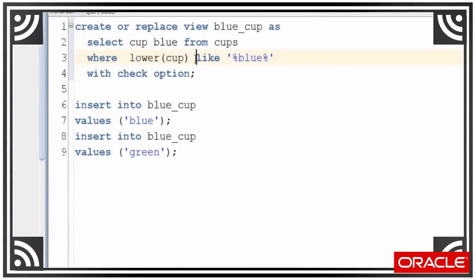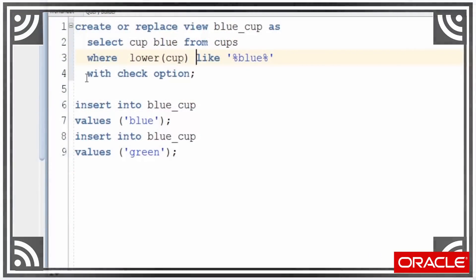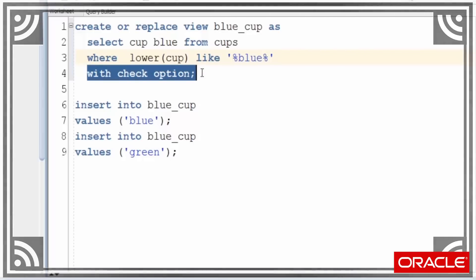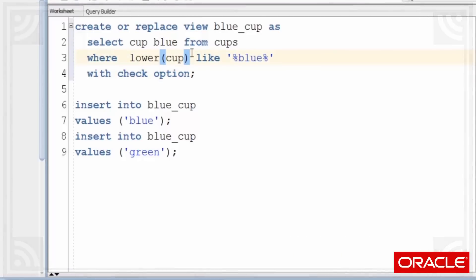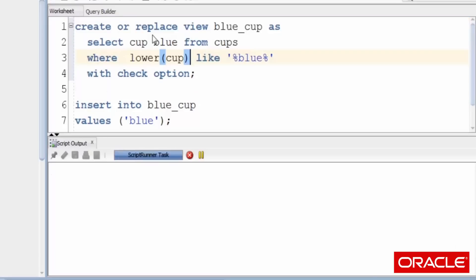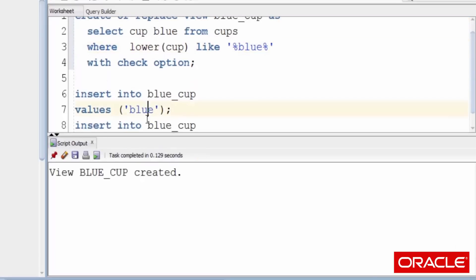To stop the rows disappearing, we can change our view definition by adding WITH CHECK OPTION. It means we can't insert rows that don't match the WHERE clause. So we compile that for our blue cup.